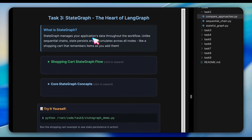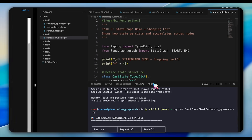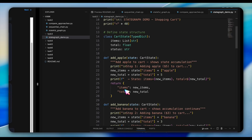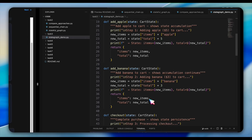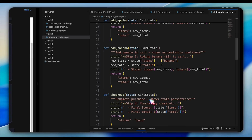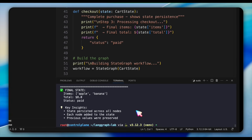Now let's dive into state graph, which is really the heart of LangGraph. Open the task 3 folder and look at stategraph_demo. This shopping cart example illustrates state persistence and accumulation. The code defines a cart state with items, total, and status fields. Each node doesn't replace the state — it adds to it. The add_apple function takes the existing items list and adds apple to it; add_banana does the same. Run the demo and watch the state grow: first the cart is empty, then it has apple with $5, then apple and banana with $8, and finally checkout adds a paid status.